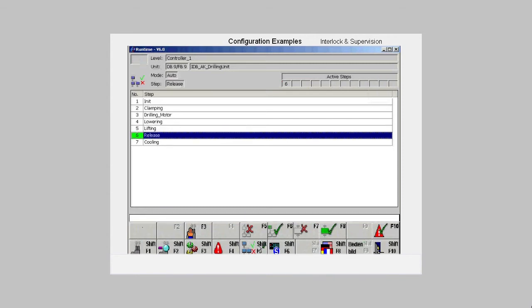Once the fault has been cleared, the sequencer starts to process again automatically, unlike with the supervision fault.